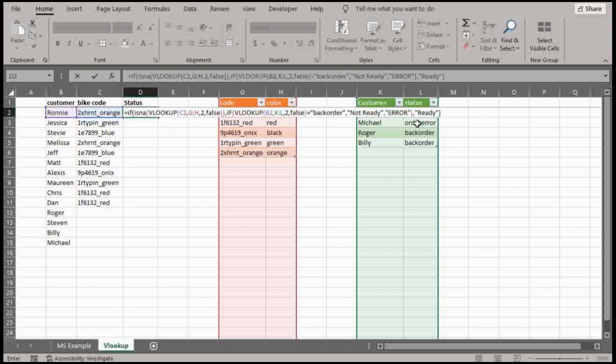However, this ready at the very end is actually referencing all the way at the beginning. So if there is no NA, so if the VLOOKUP works fine, if it finds whatever it needs to find in here, then I want it to change the status to ready.